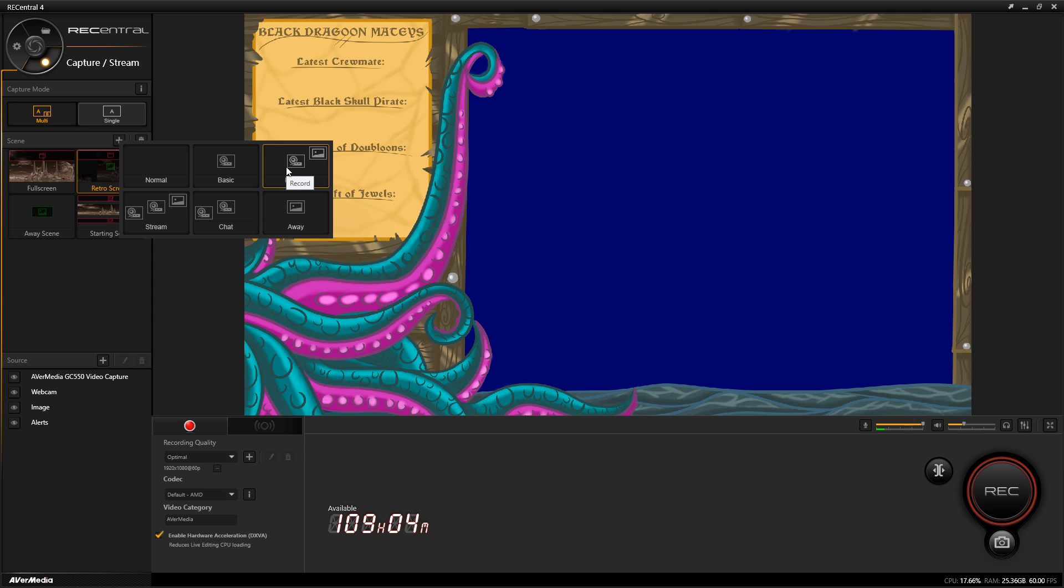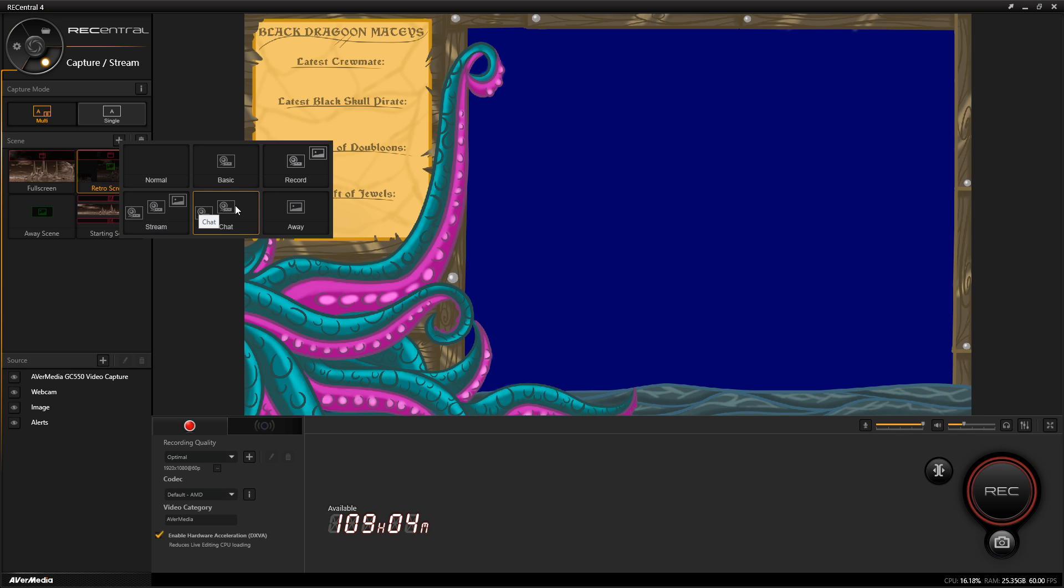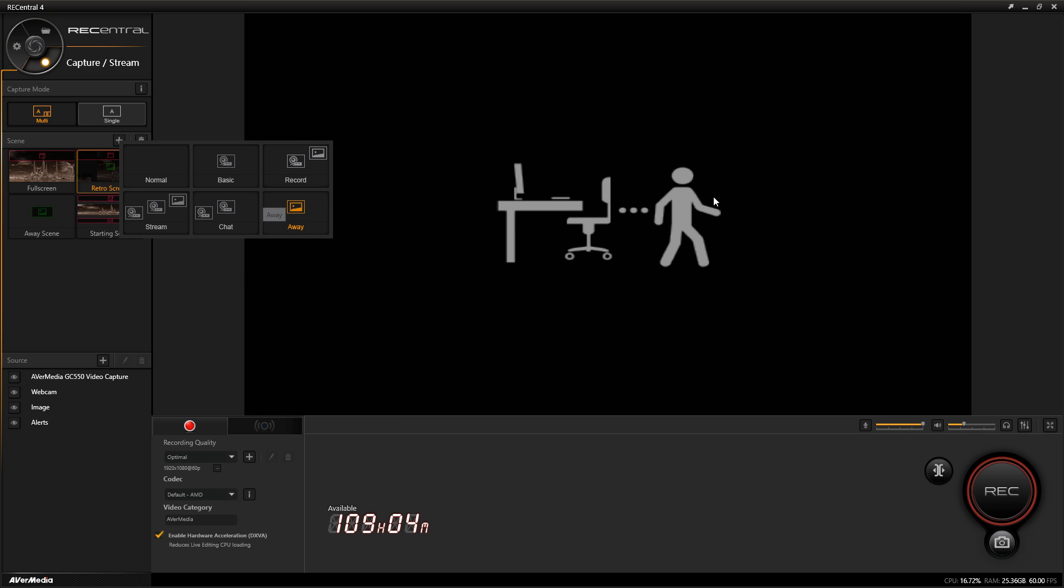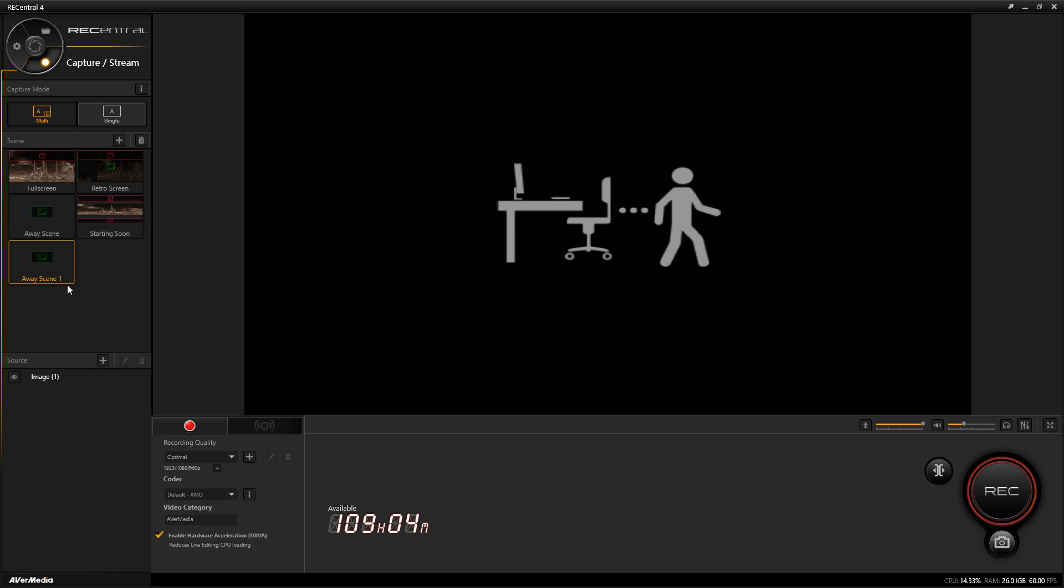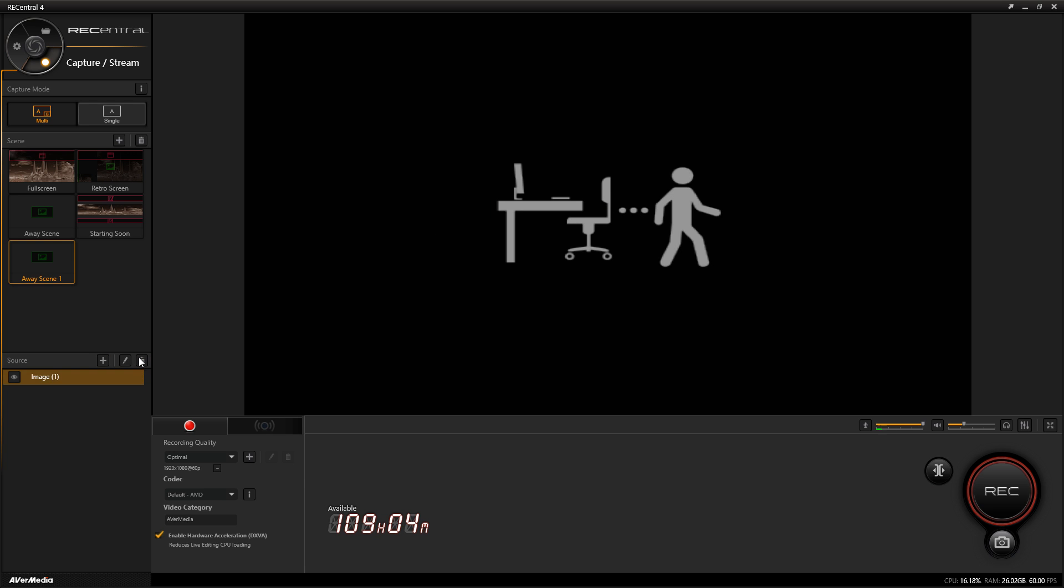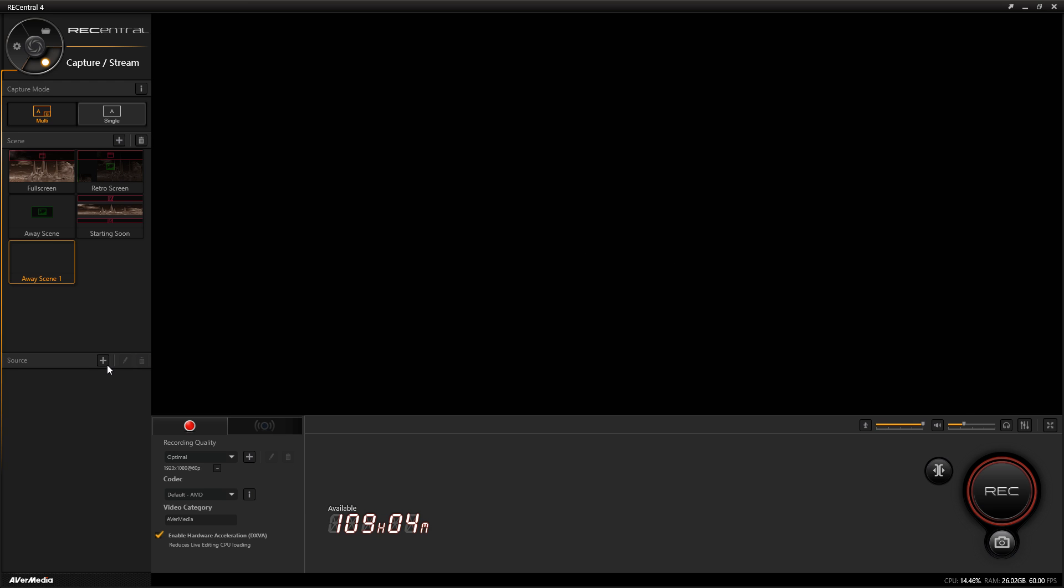You have your record scenes which allows you to have the capture software with a picture source already there. Then you have your stream which does the same thing - two sources, two input sources, and an overlay. Your chat, same thing with two devices, and your away screen which brings up this normal screen you can add to or delete if you want.